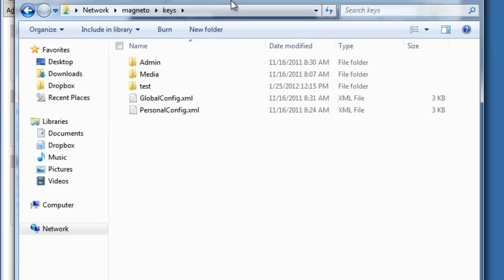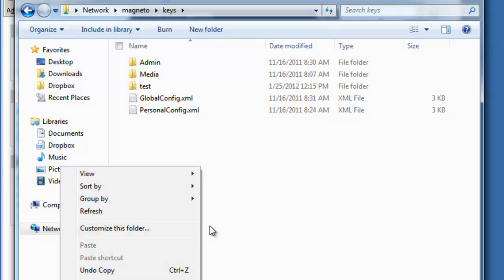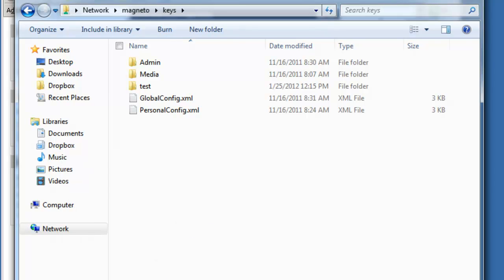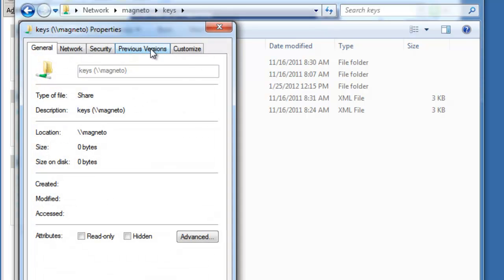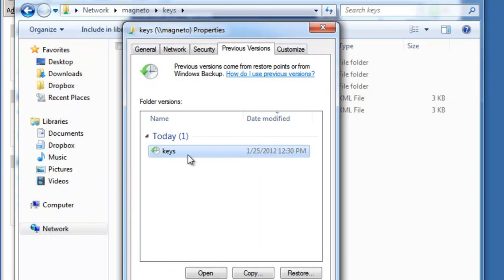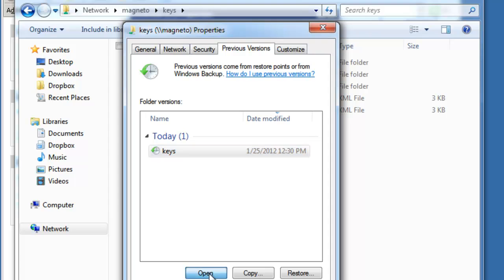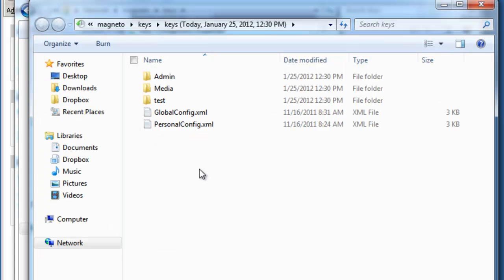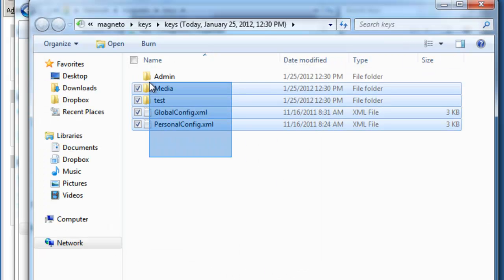Back here at my server, I'll right mouse click and go to Properties and go to that Previous Versions. Now I'll see that today we had one called Keys. I have three options. I can open it to view the contents. From here I can copy things out.